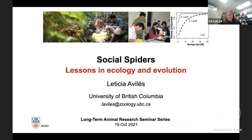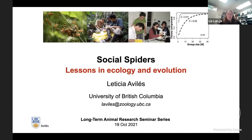She asks these questions using integrative methods, including long-term data collection, field work, behavioral assays, molecular techniques, computer simulations, and analytical modeling. This is a really fascinating study system which enables Leticia and her lab to ask questions at the forefront of the field, including those about the causes and consequences of social evolution, multi-level selection, consequences of inbreeding, and the evolution of life histories and metapopulations. Today, I'm thrilled to welcome her and hear more about social spiders.